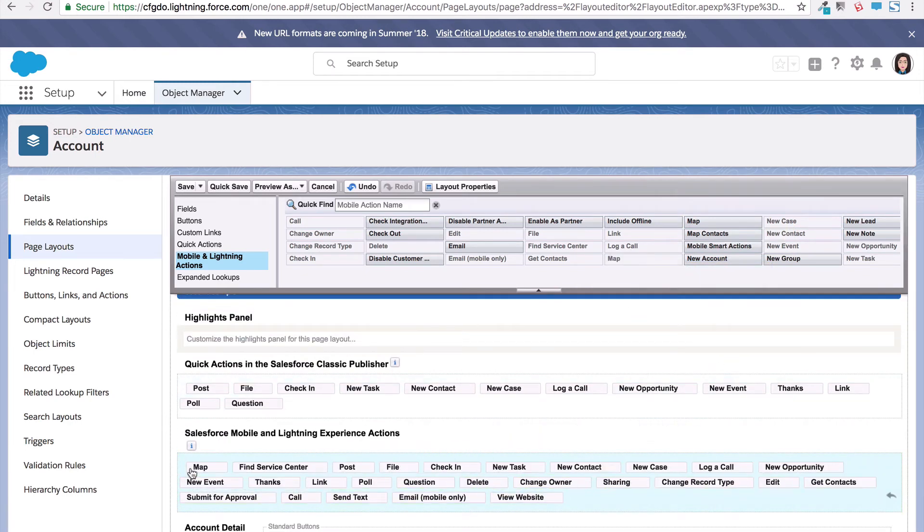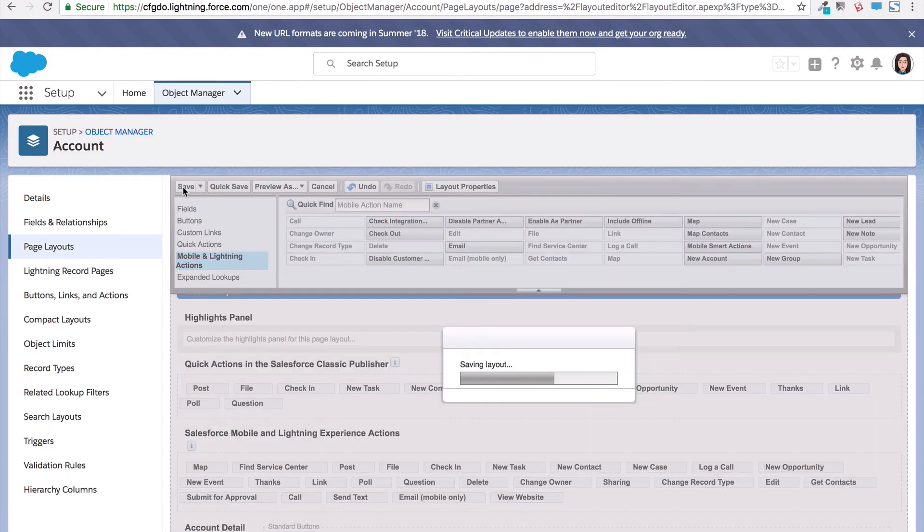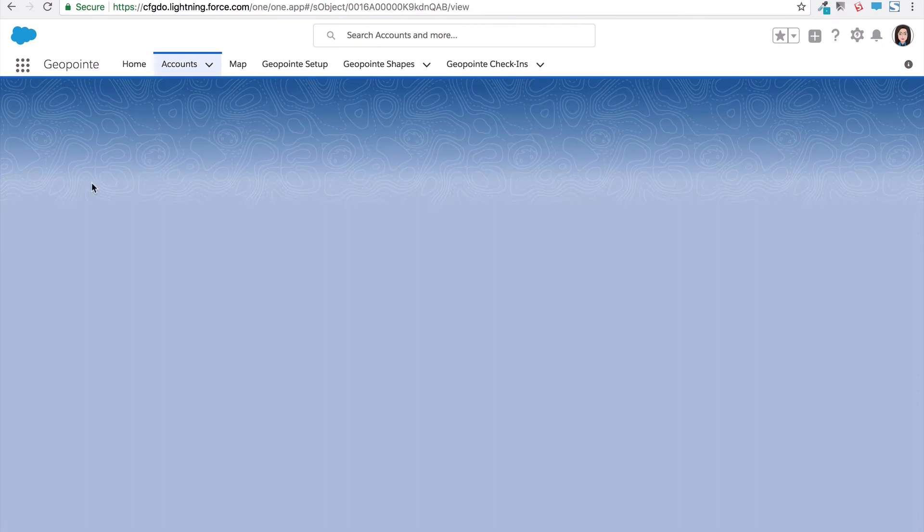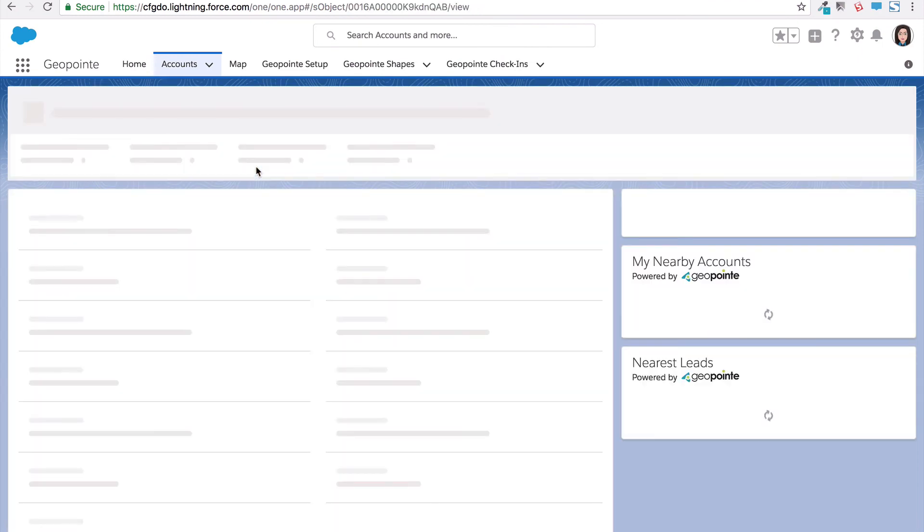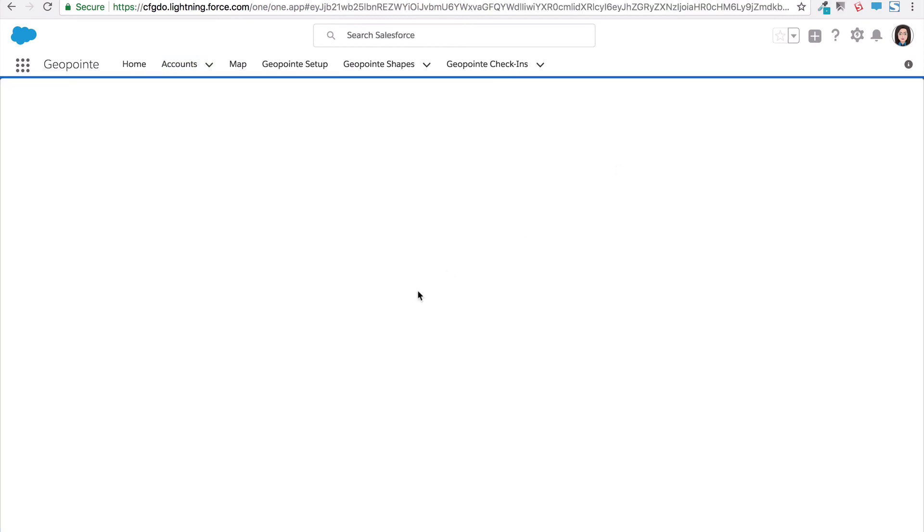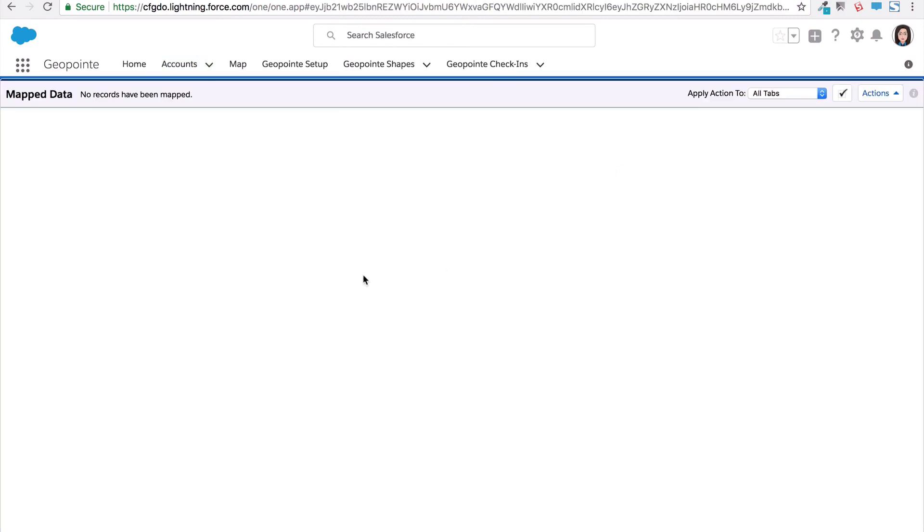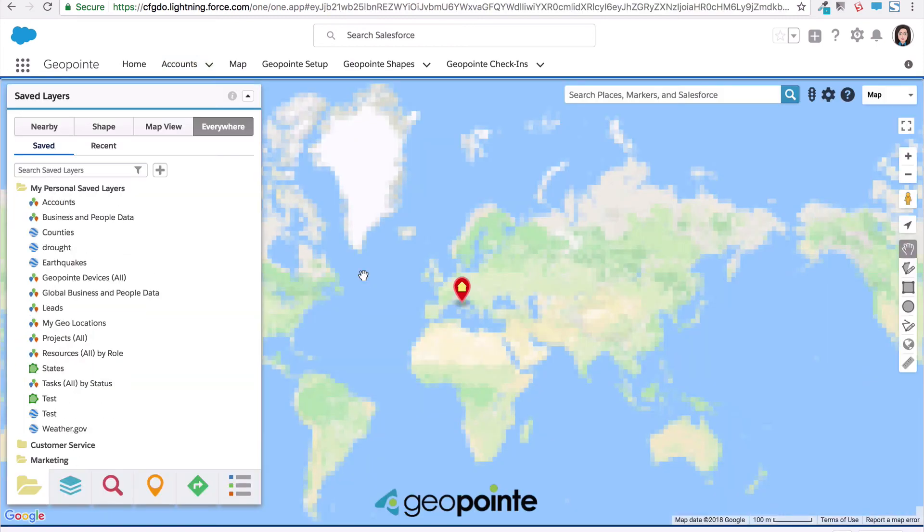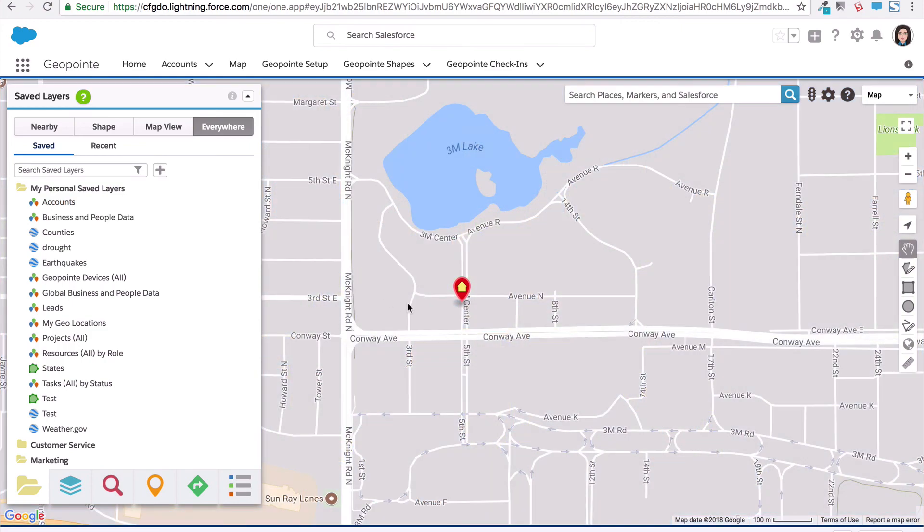Save your layout. Now let's see this button in action. Navigate to a record page, click the map button, and it will immediately load the GeoPoint map and take us directly to the location of that record.